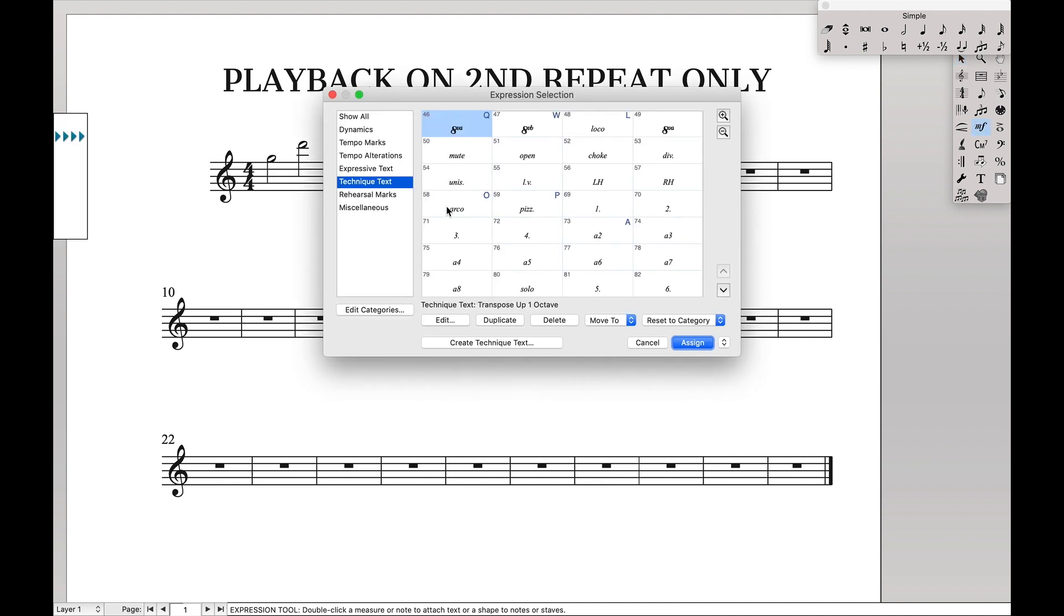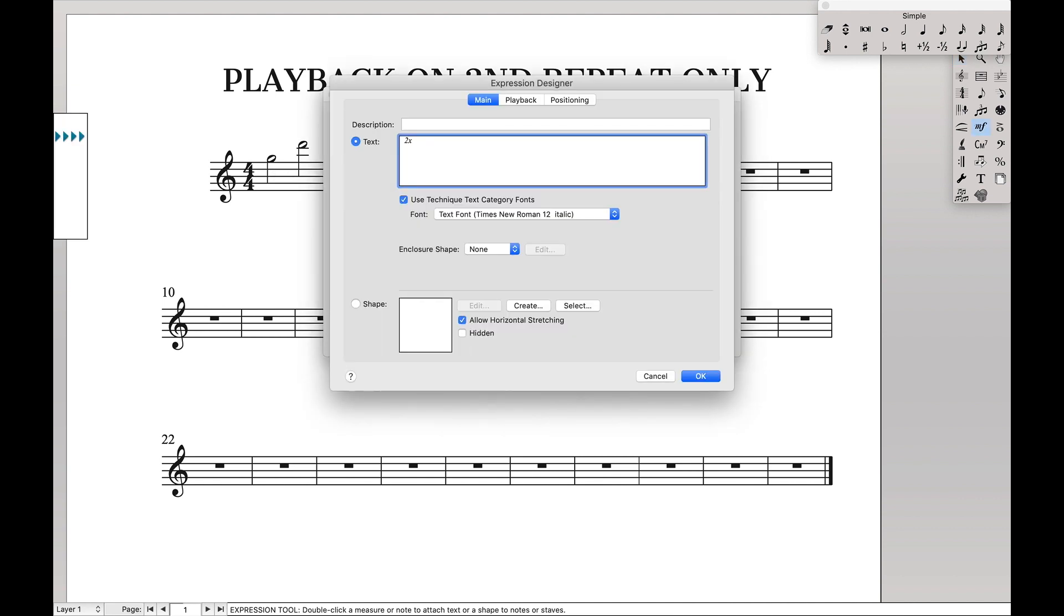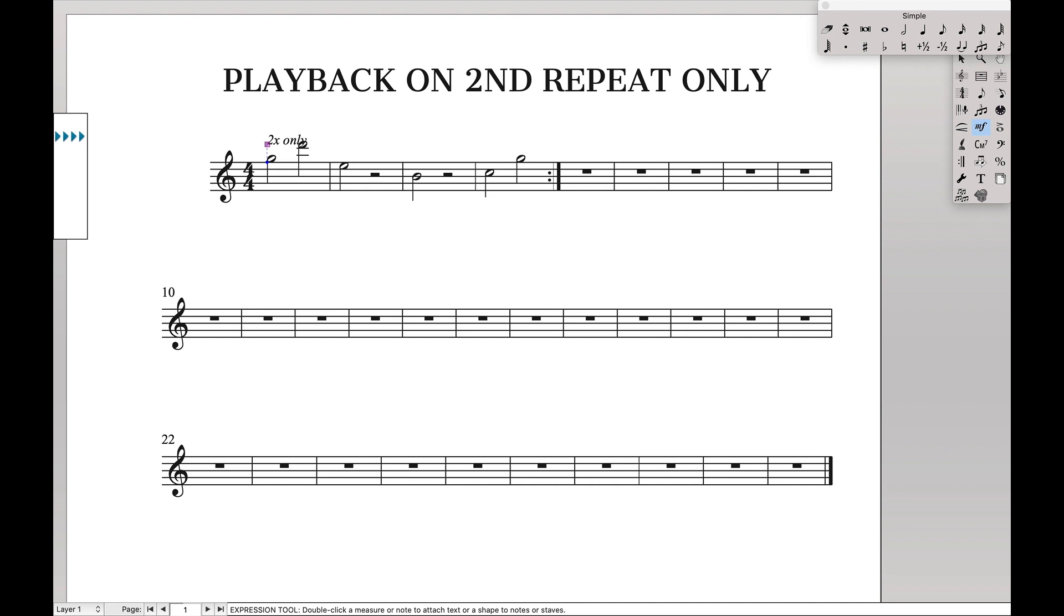Like if you have an expression, technique text, it says like second time only. Like that. How do we get this to work?